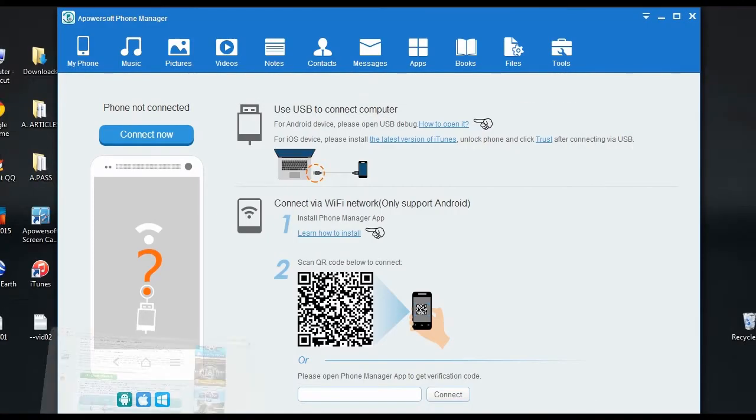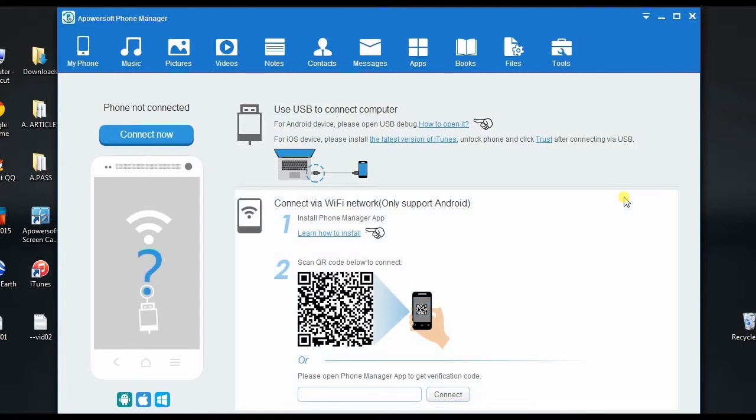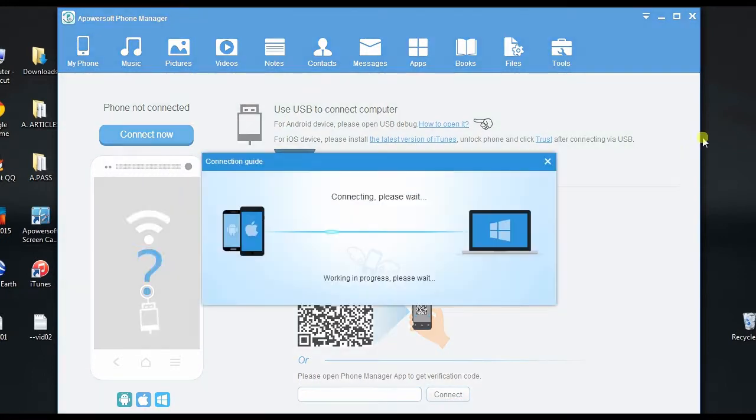Once installed, open the program, and connect your Android device to computer via USB.